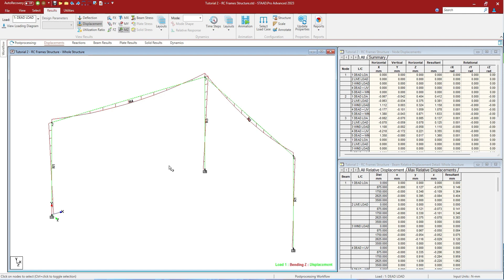Shift+N will show you the node numbers. Shift+M will show you the property of each member.